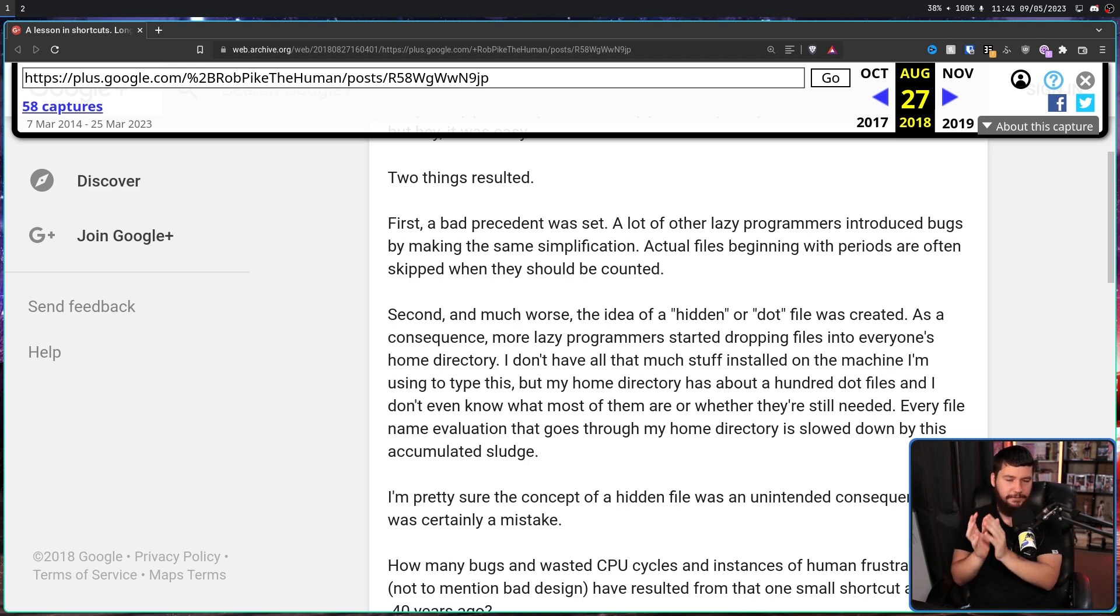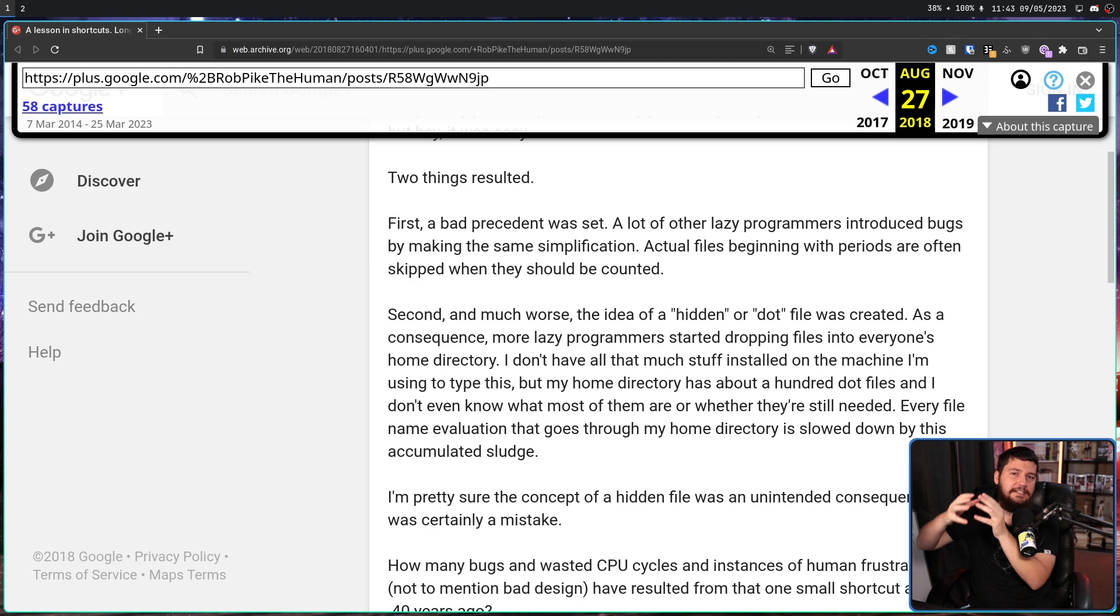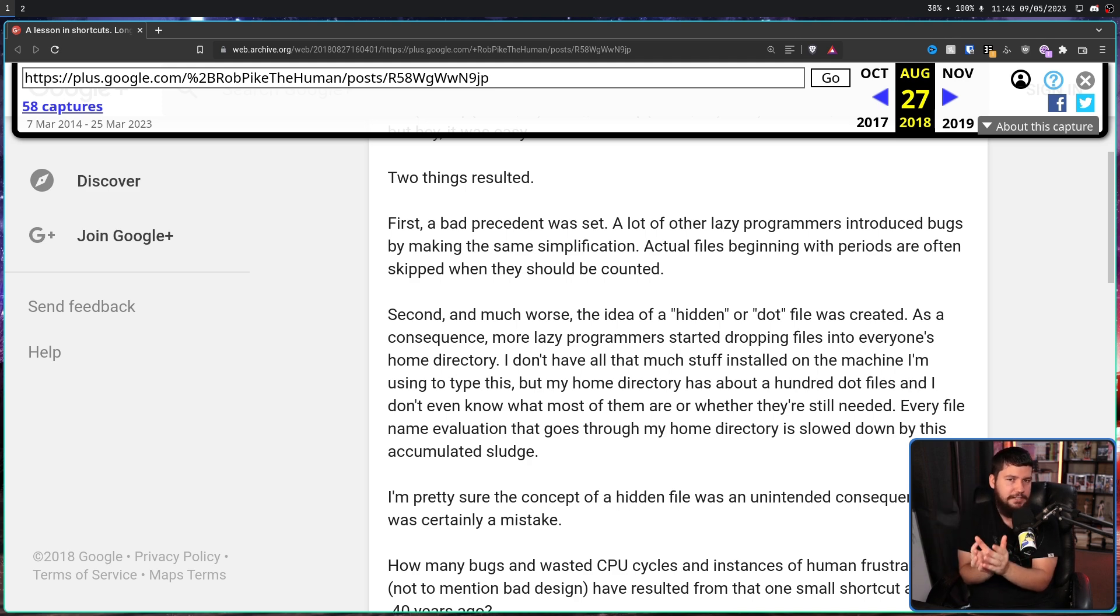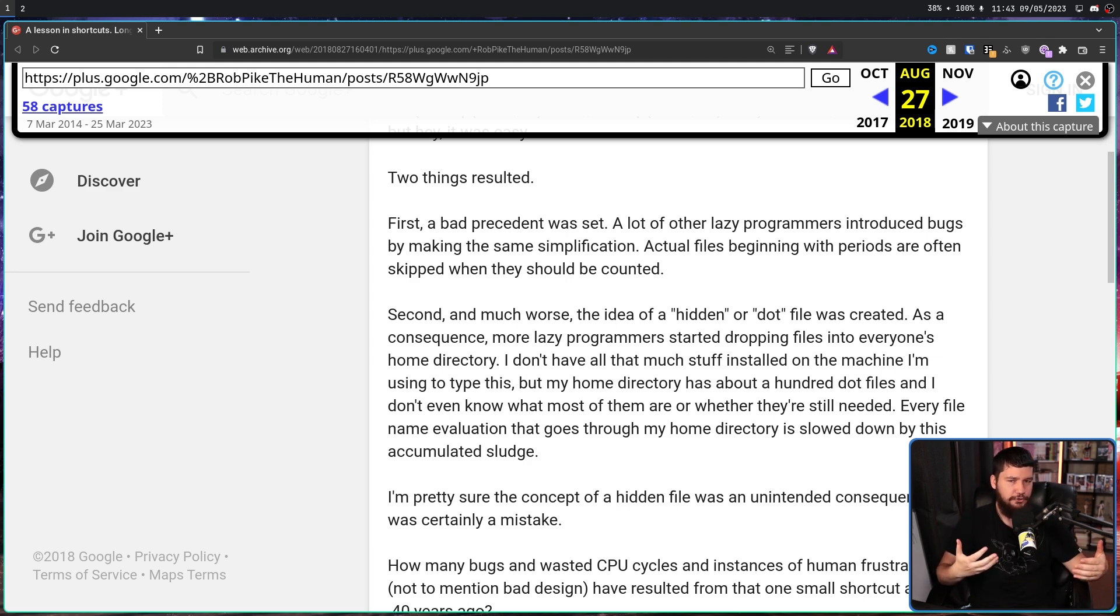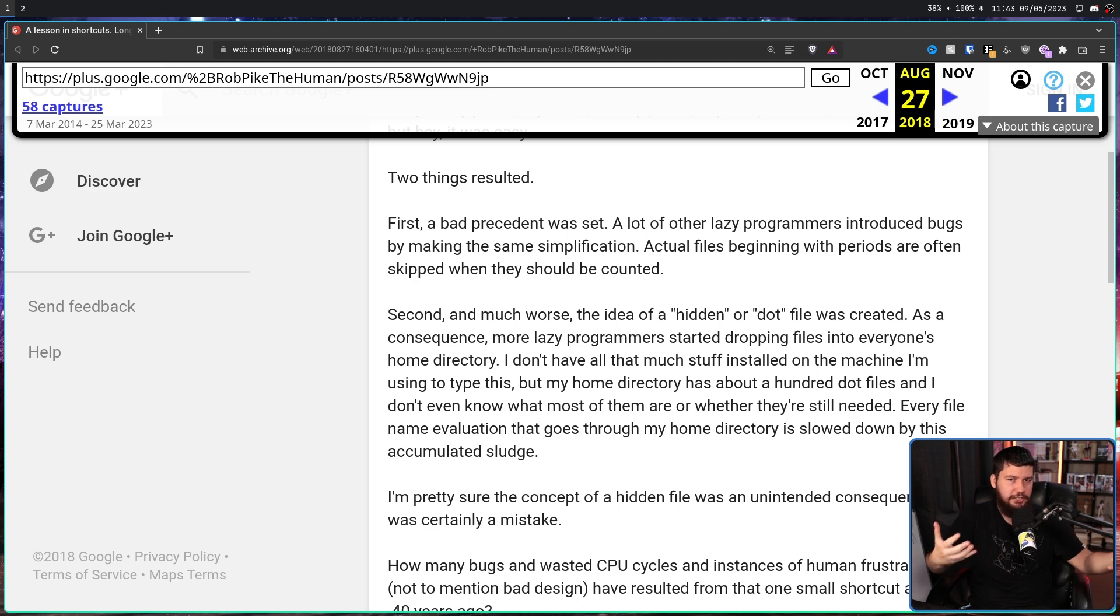Every file name evaluation that goes through my home directory is slowed down by this accumulated sludge. A lot of developers assume that because it's a hidden file, you're just never going to see it, but if you're a tinkerer like I am, your hidden files are always going to be shown.